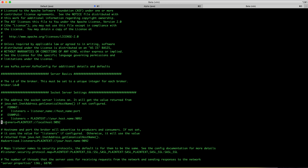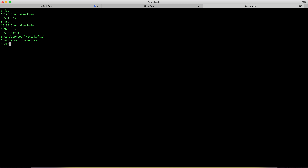Uncomment that line, and instead of the placeholder `your.host.name`, write `localhost`. By default the server.properties won't have `localhost` there — it will be blank or some other placeholder — so replace it with `localhost` since we've installed Kafka on our local machine. After making this change, start your Kafka service again.